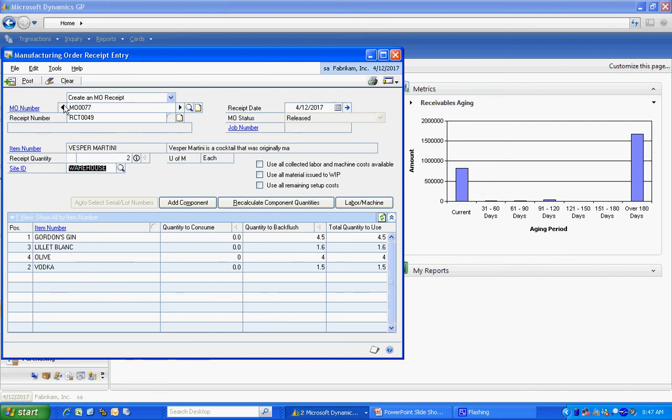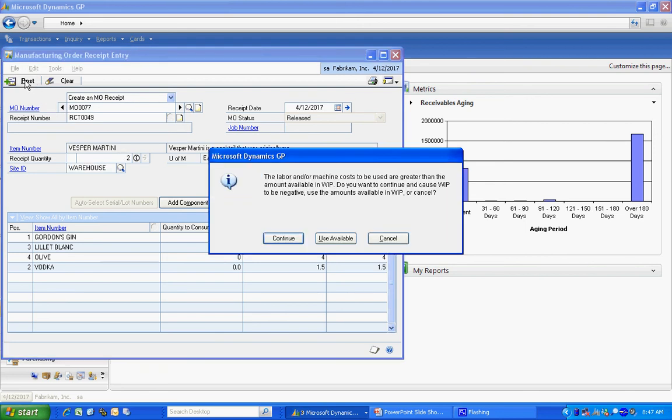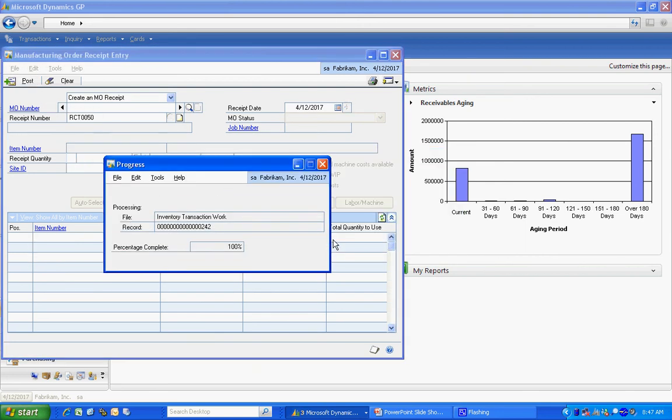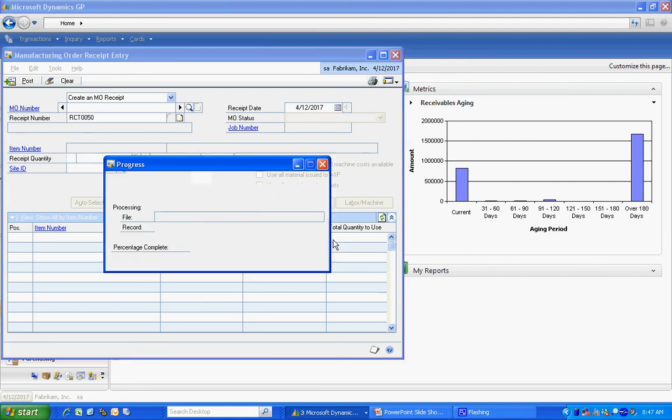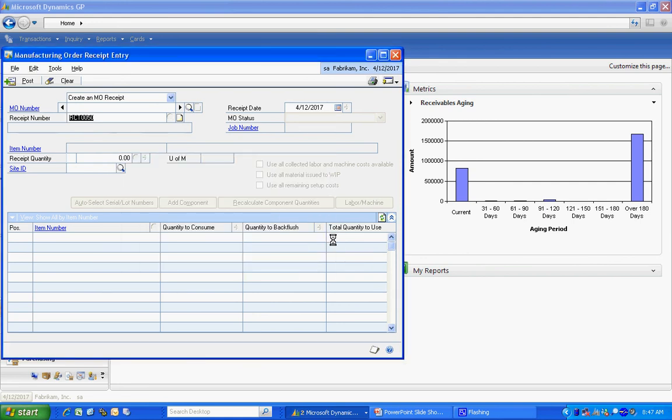And I'm going to hit post. When I hit post, it's going to create a finished good item. It's going to relieve all the component items. And I'll be done with my manufacturing order.